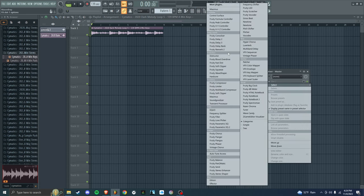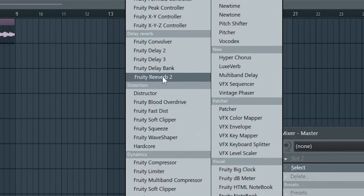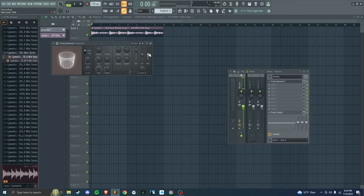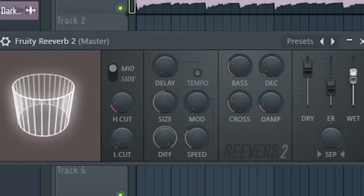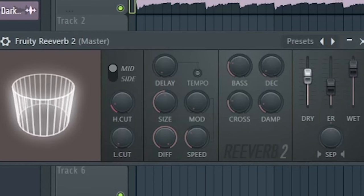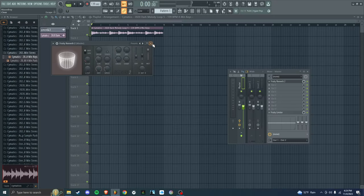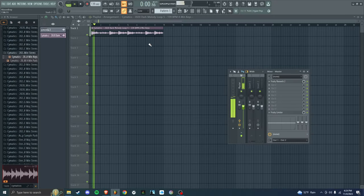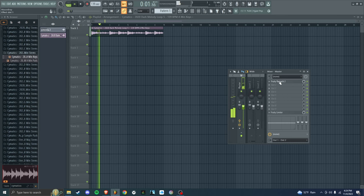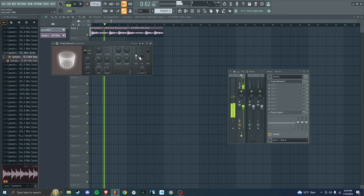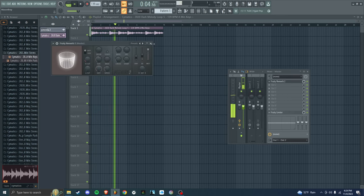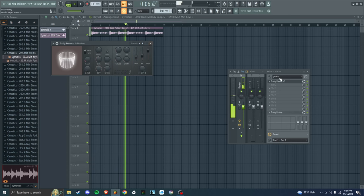Go to slot 1, you're going to want reverb. So I go Fruity Reverb 2, but whatever reverb you have. I turn the wet up, dry down. Sounds more like it's in a stadium or empty room.